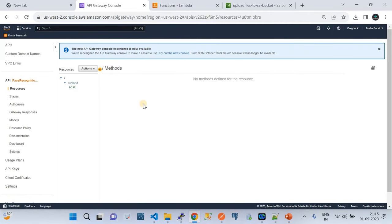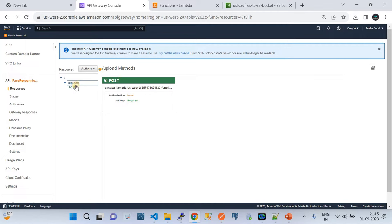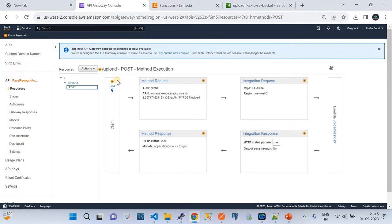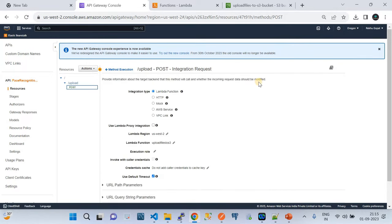The name of the API is 'Face Recognition API' — just given for demo purposes. I created a resource called 'upload' because this demo deals with uploading a file to an S3 bucket. Under that resource, I've created a POST method. Let me introduce the integration request configuration you need to maintain for proper working of this solution. The integration type would be AWS Lambda.